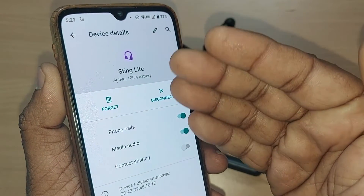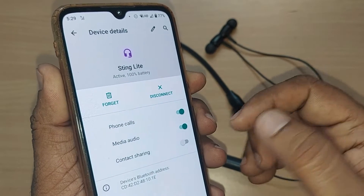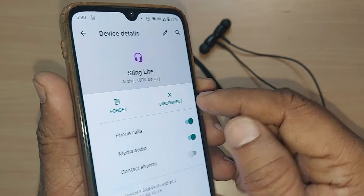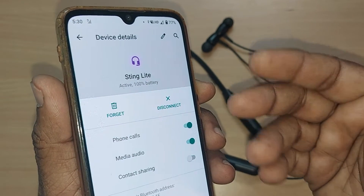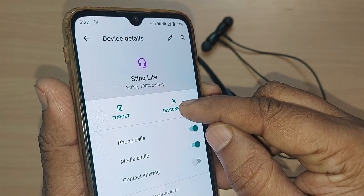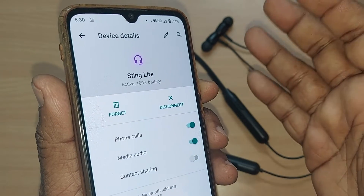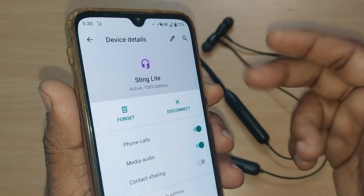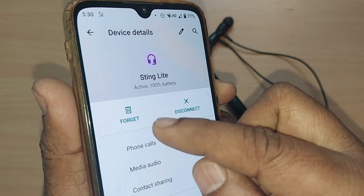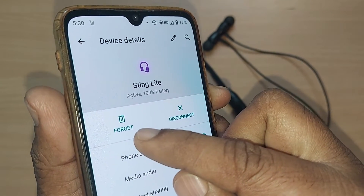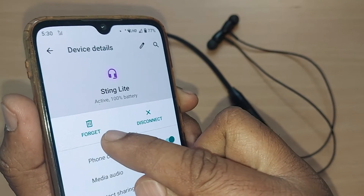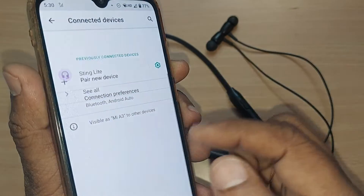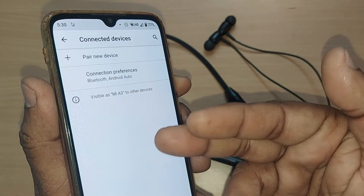Upon tapping the settings icon for String Light, it will clearly show options to Forget or Disconnect. To simply disconnect from the connection, tap Disconnect. If you want to fully unpair and remove that particular device from this mobile phone, tap the Forget option, and that device will be removed.